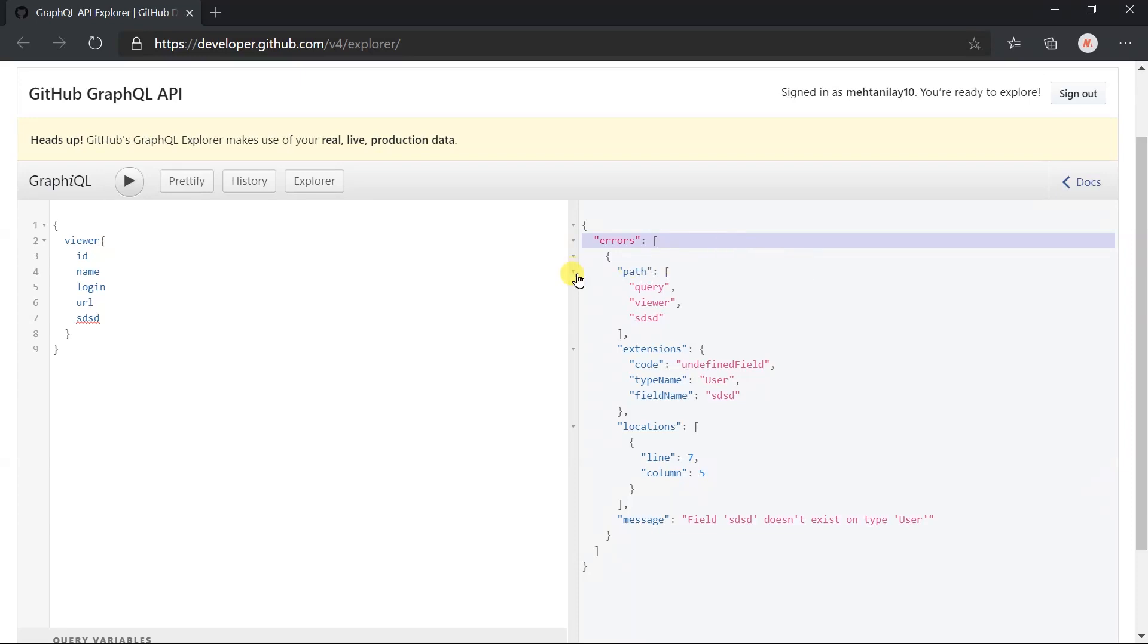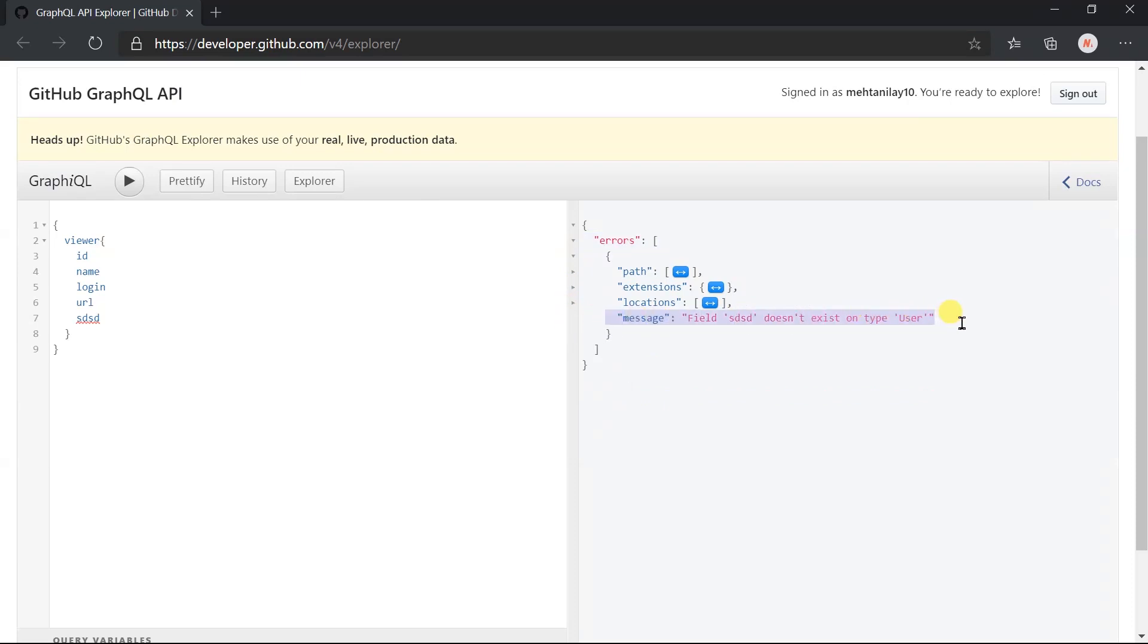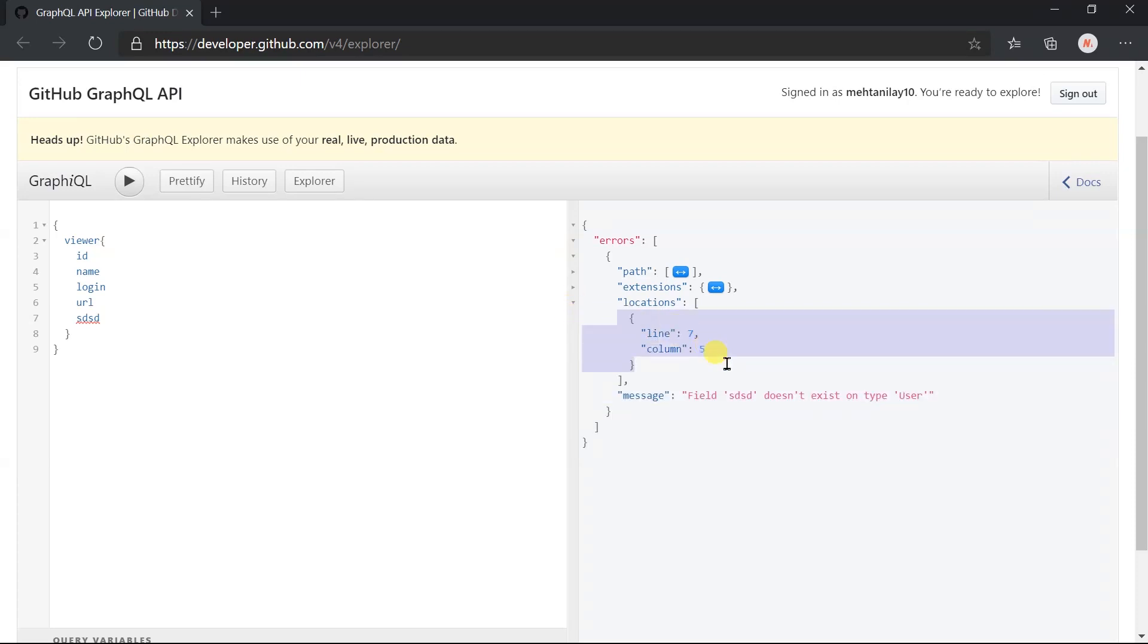When any syntax or validation error is encountered, the response will include the details within this error node. Let me collapse those nodes for better visibility. Here the message field will describe what's wrong in the query. Even it also shows the location in the query where error encountered.